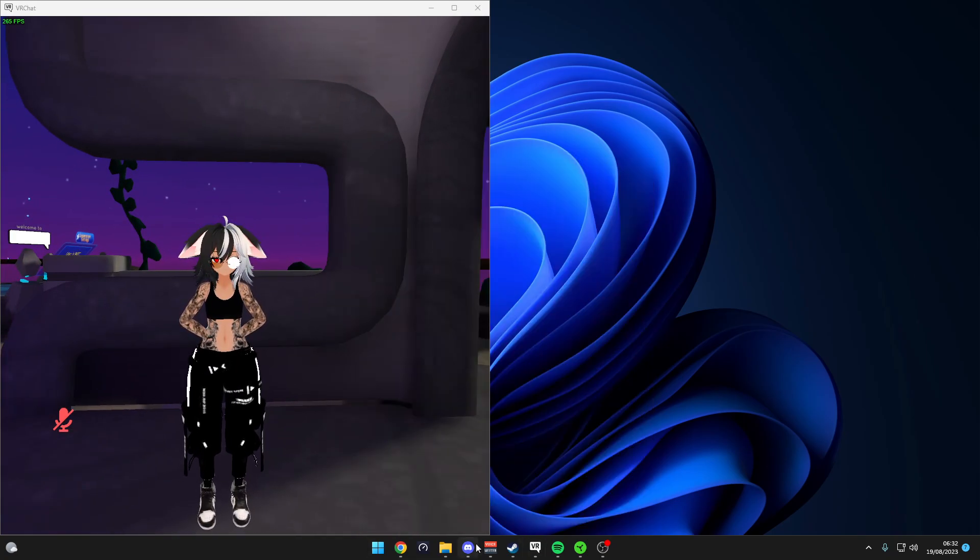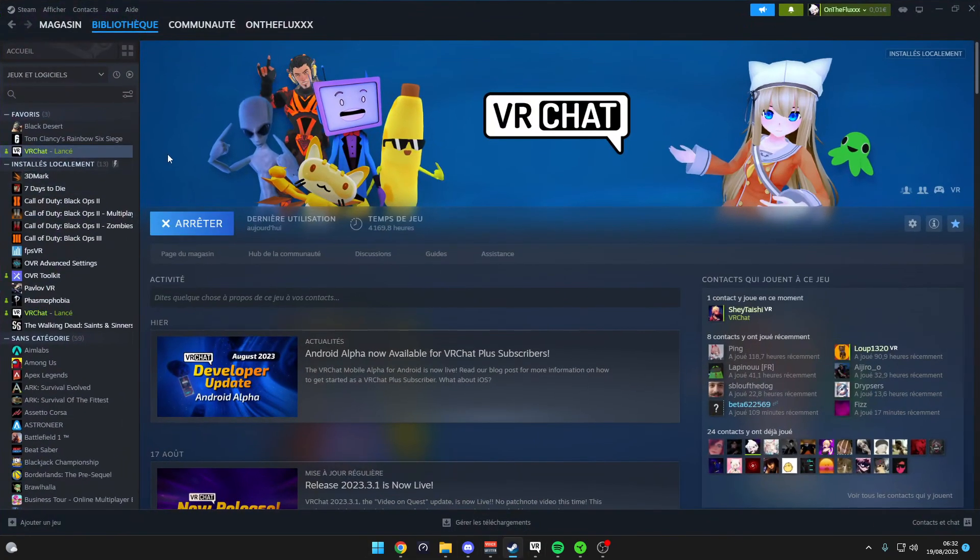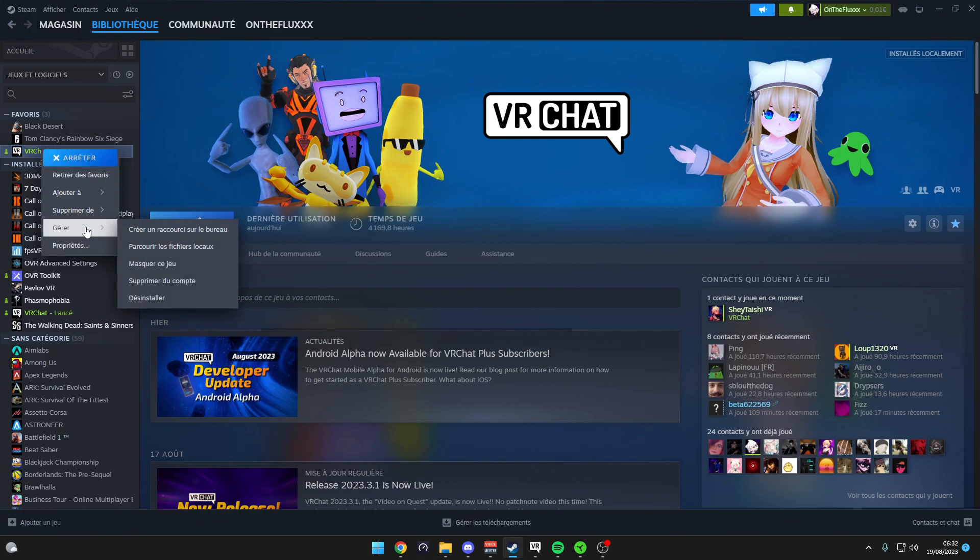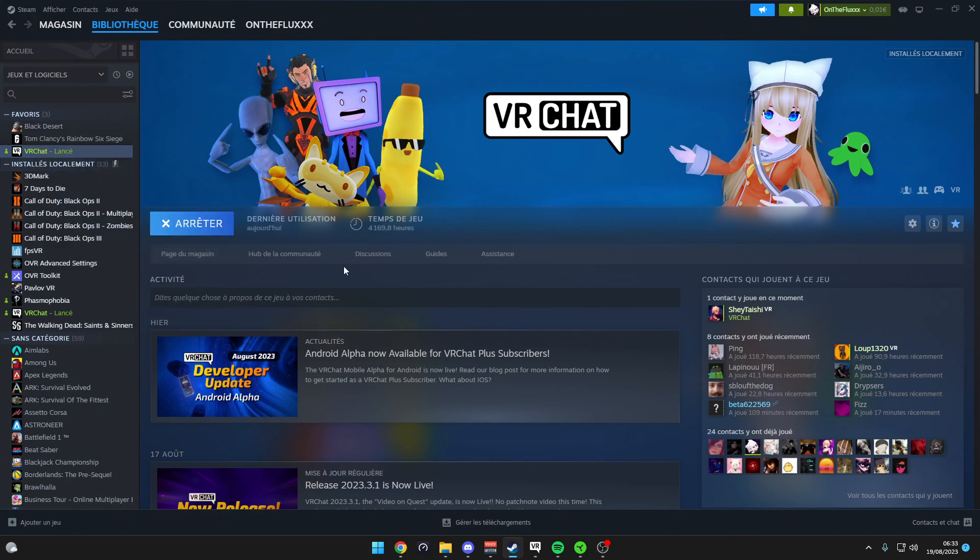So to get started, you go to Steam, then you right-click on VRChat, then you go to browse local file.